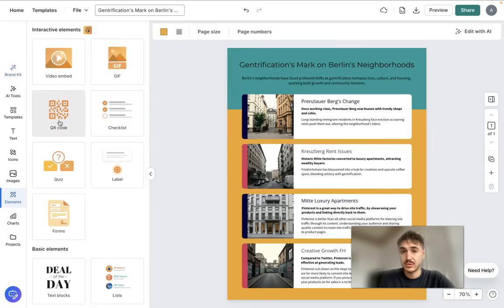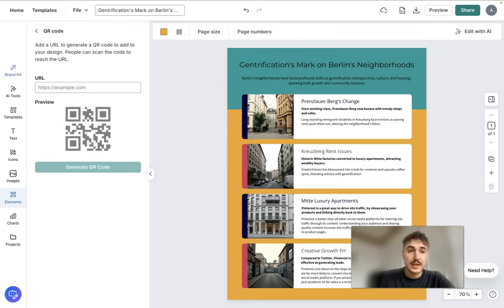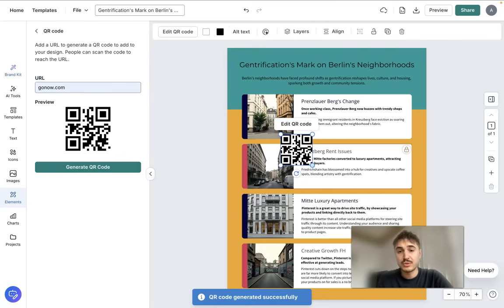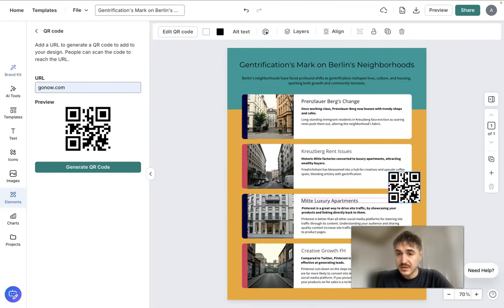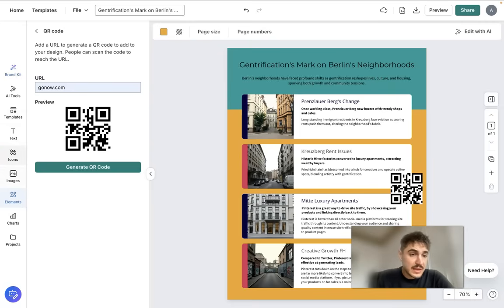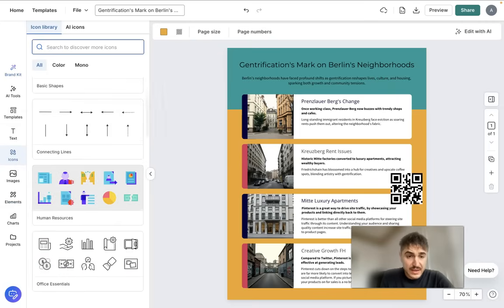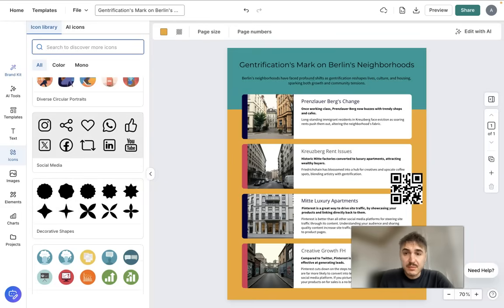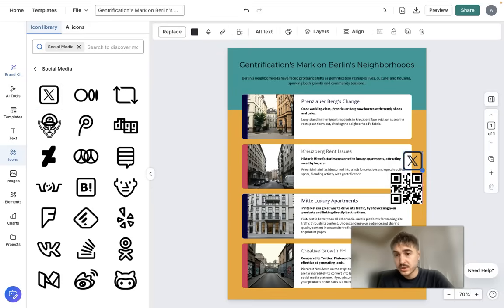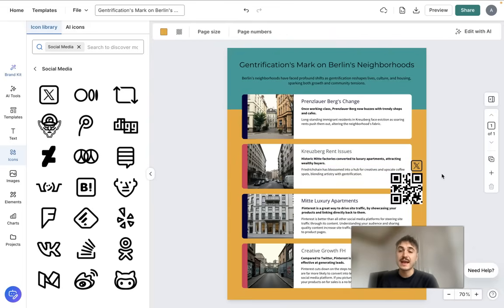For example, if I want to include a QR code, I type in the name of the website and it generates the code. I can then place the QR code in any position I like. You can also include icons and logos — for example, if you have a social media page, you can add the Twitter/X icon, make it smaller, and it will be clear that the QR code leads to X.com.